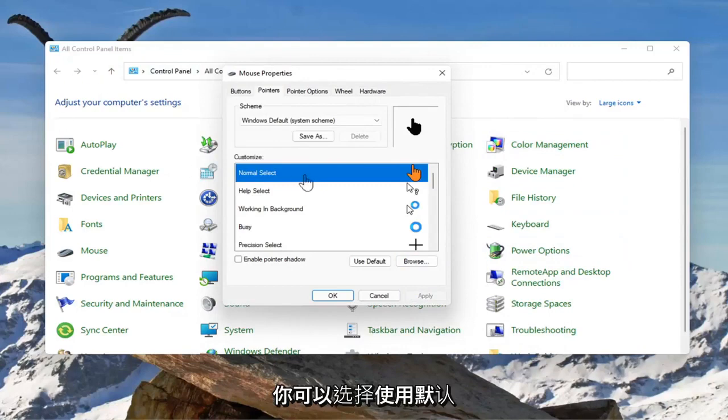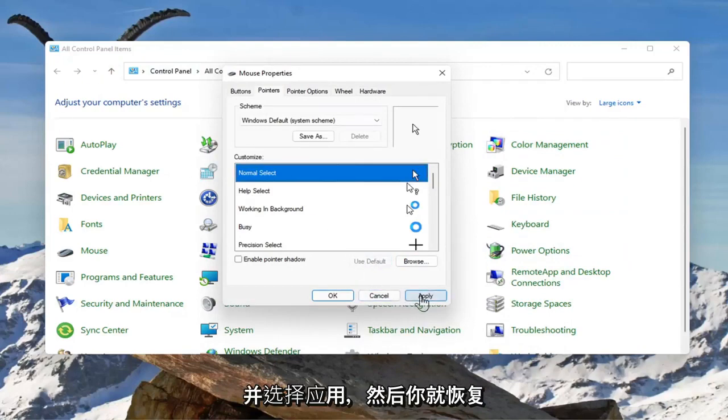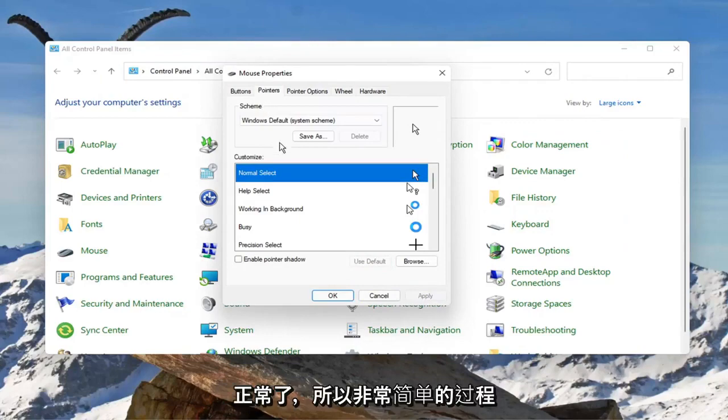If you wanted to go back to the old one, you could just select Use Default and select Apply, and then you're back to normal.